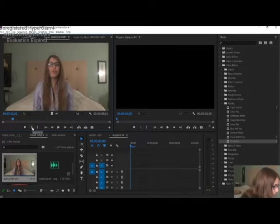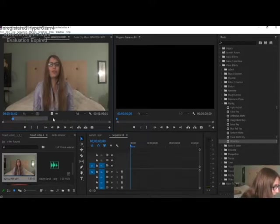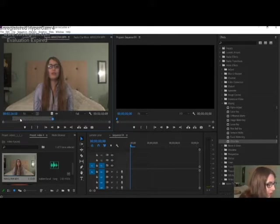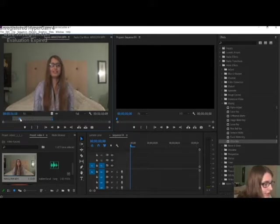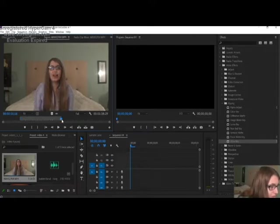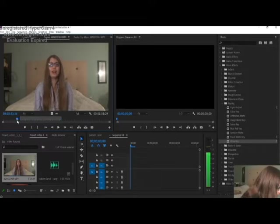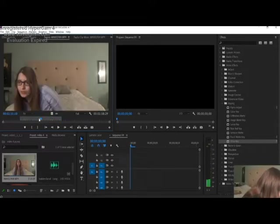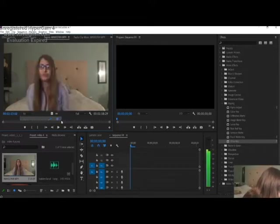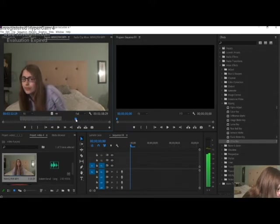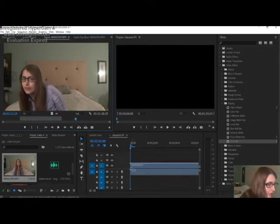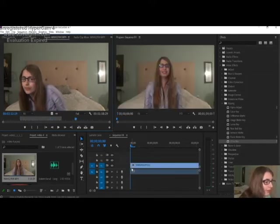To do that, you click on this to mark the in point and this to mark the out point, or you press I on your keyboard to mark the in point or O on your keyboard to mark the out point. First you need to click and drag this thing to wherever you want your in point or out point to be. You then click directly on your video clip and drag it onto your timeline.